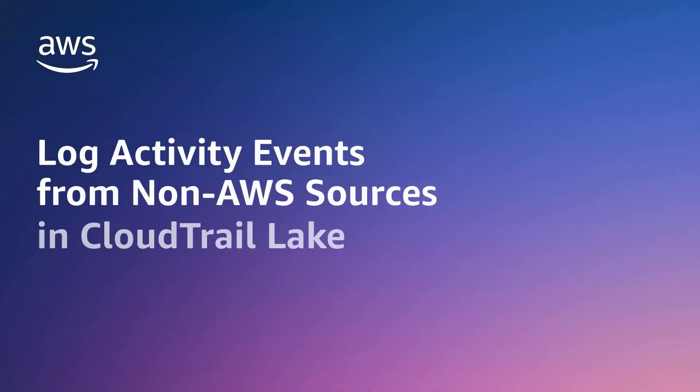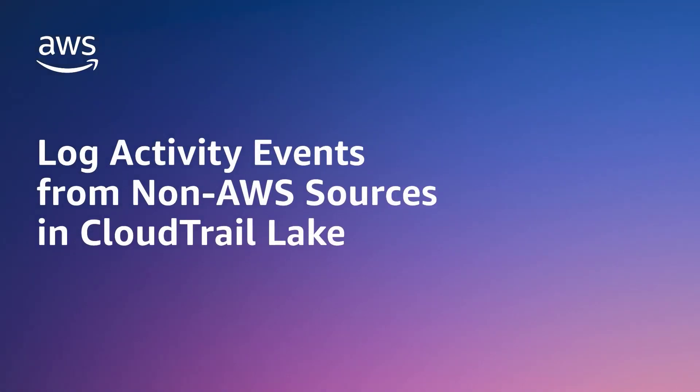In this video, you'll see how to log activity events from non-AWS sources in AWS CloudTrail Lake.